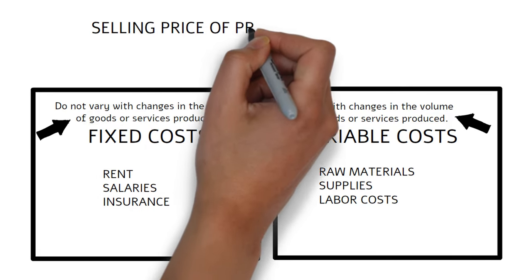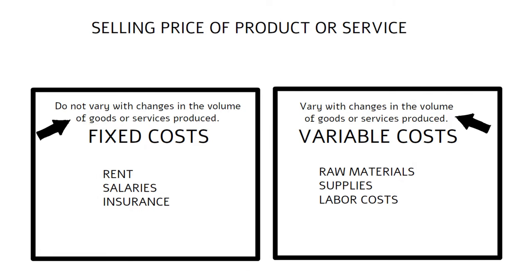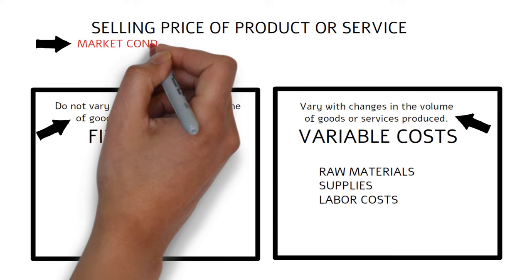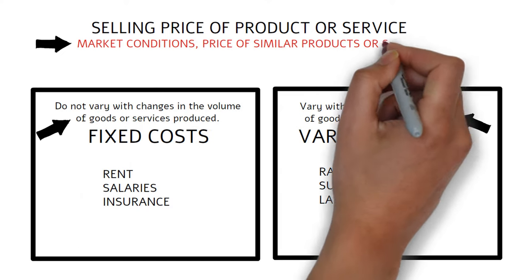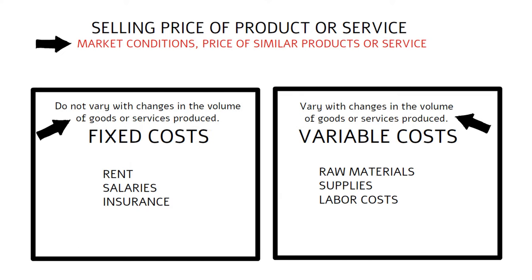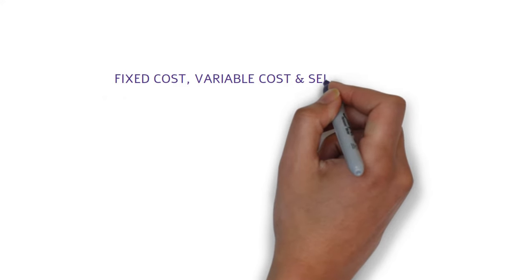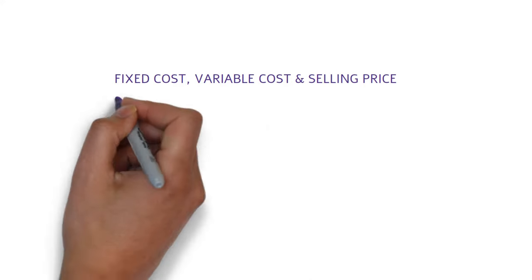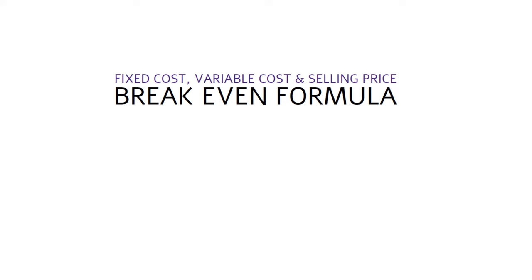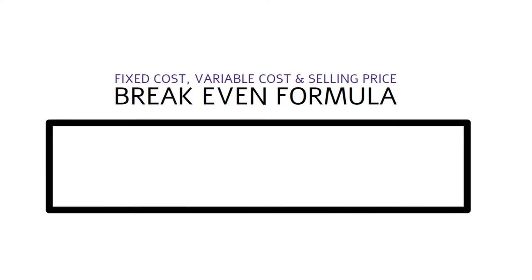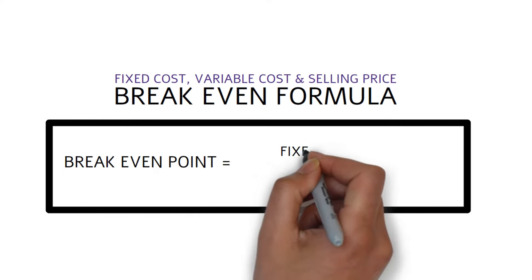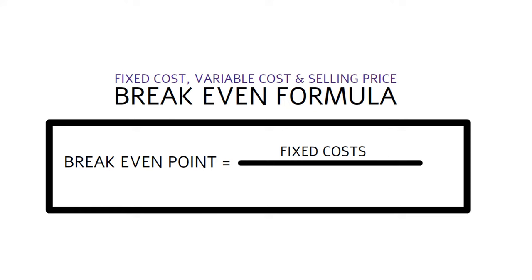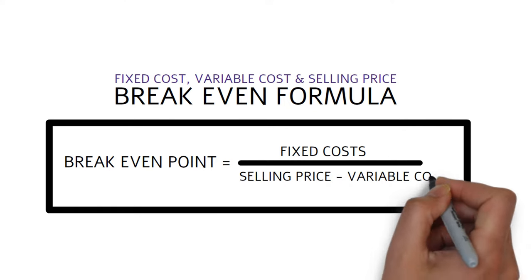Once you have determined the fixed and variable costs of the business, you will need to determine the selling price of the product or service. This can be done by looking at market conditions and the prices of similar products or services. With these three pieces of information, you can now use the following formula to calculate the break-even point: break-even point equals fixed costs over selling price minus variable costs.